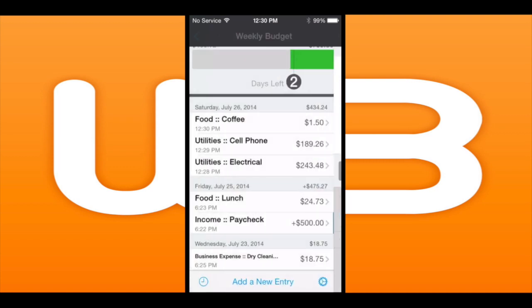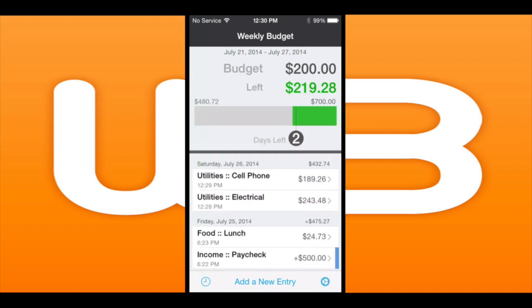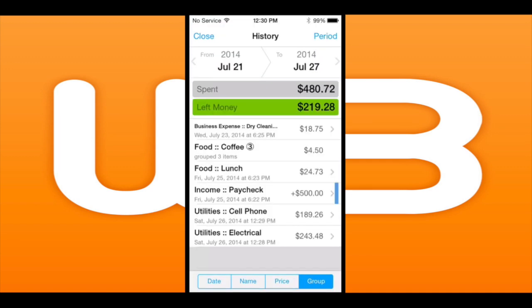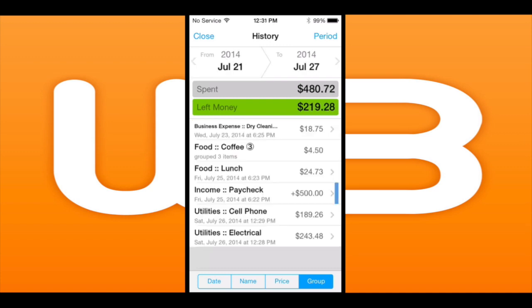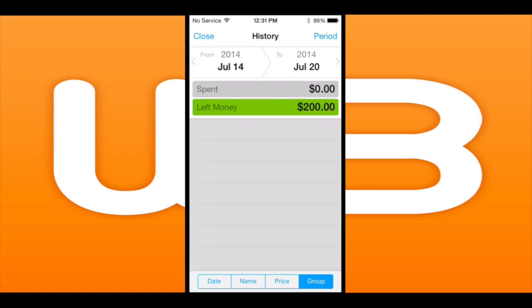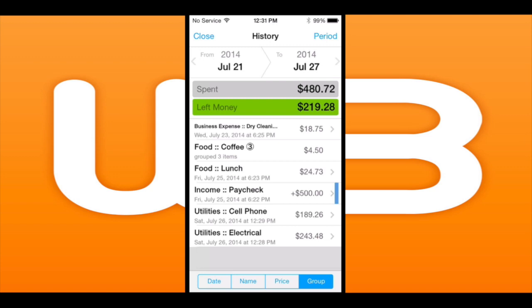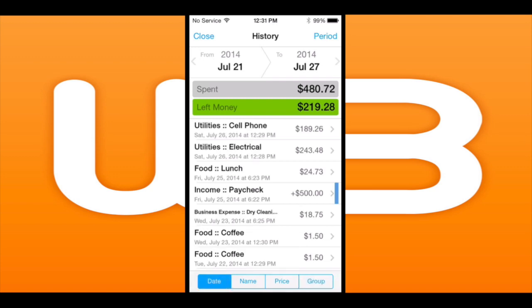When you go down into History on the bottom left, you can check your periods by tapping on the arrows in the top right or left to go backward or forward. There are a bunch of filters at the bottom for date, name, price, and group to see exactly how you're spending your money and how your income is coming in.